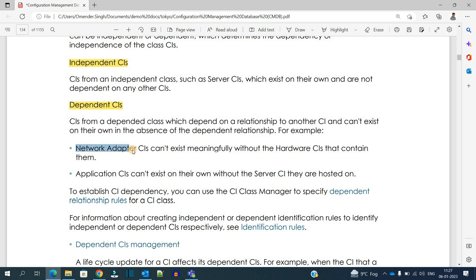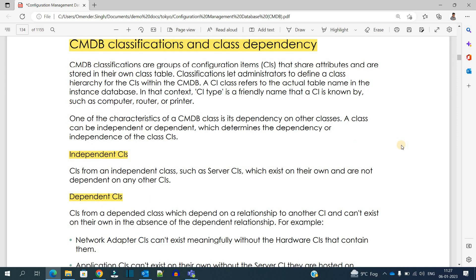They have provided another example: network adapters. These network adapters are fixed on a particular hardware, so if the hardware is not working or the hardware CI no longer exists, then the network adapter will be affected. This is what we call CMDB classification and dependency between classes.